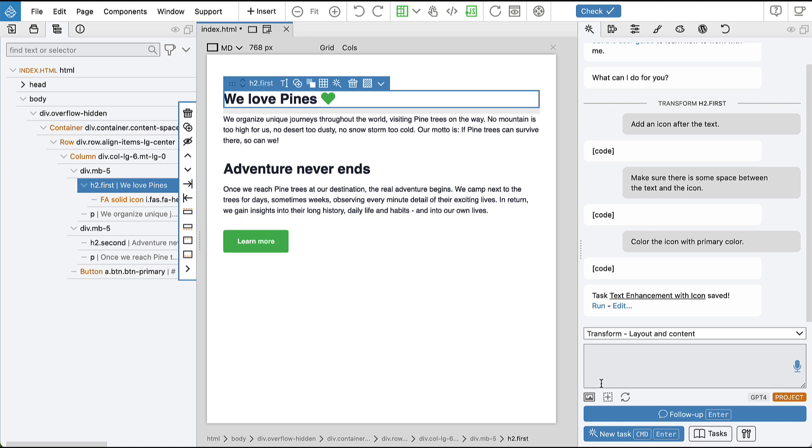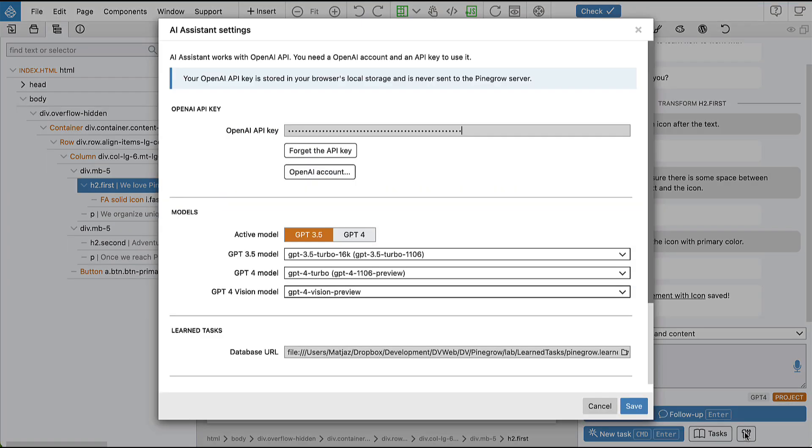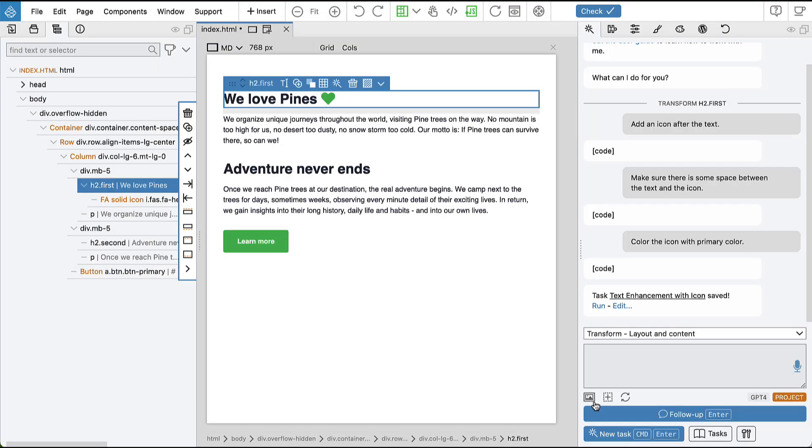And in case we would want to change the location, we can go into settings and the learned tasks database URL is set here, but we don't need to do that now.